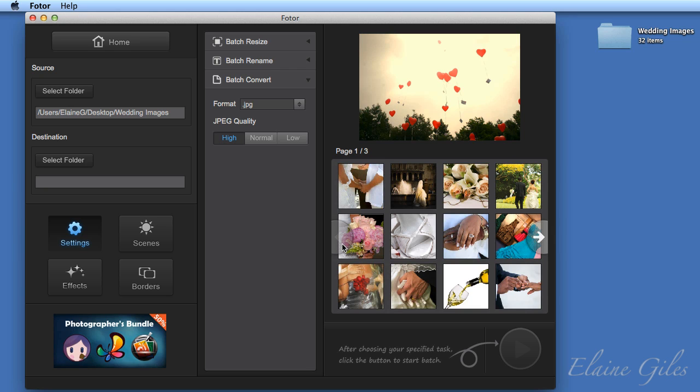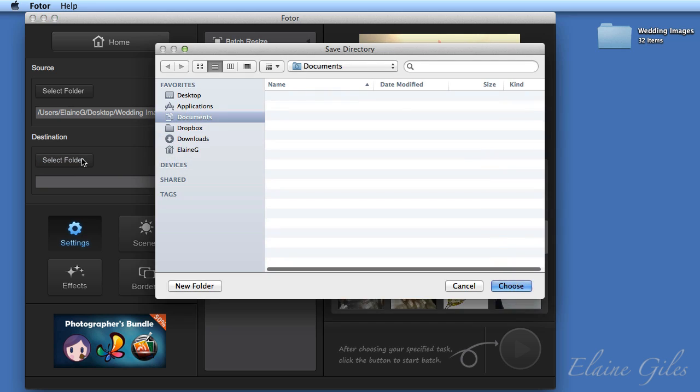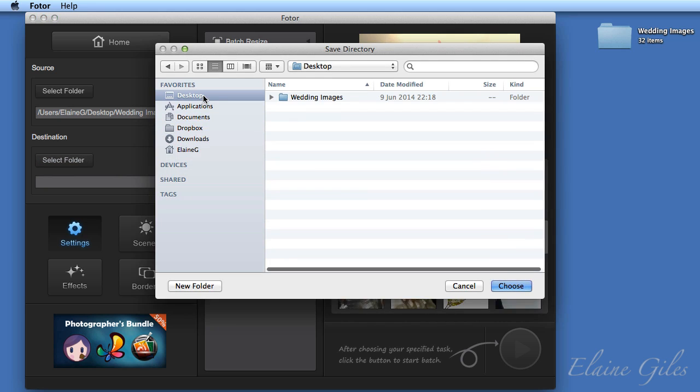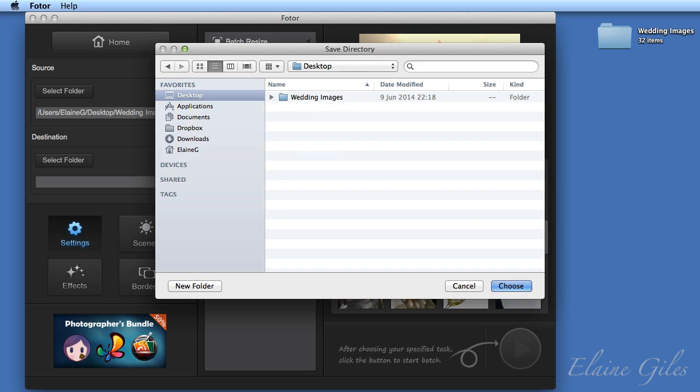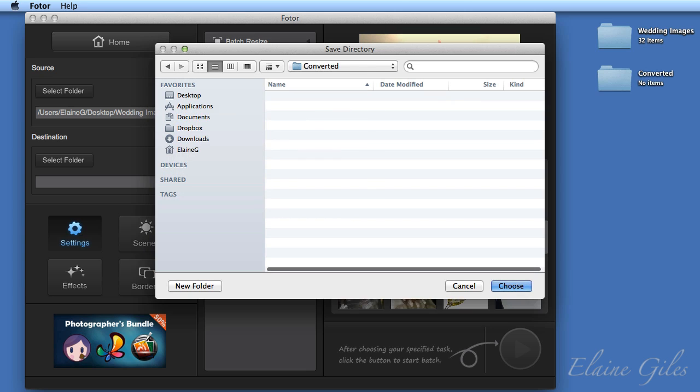And the last thing to do before I start processing these images is to specify a destination for them to be saved to. So select folder. I'm actually going to go back to the desktop and create a new folder. This one's going to be for images I've converted to a different file format and then just select choose.